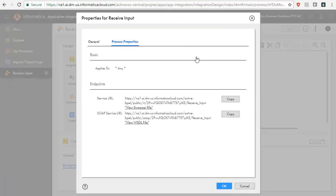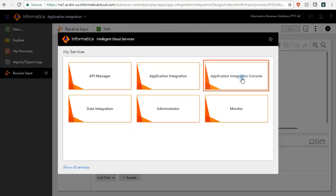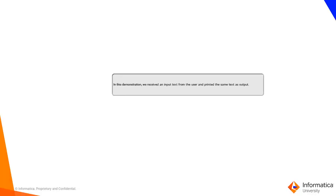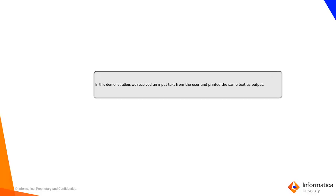Now open the Application Integration Console to see if the receive input process was invoked successfully. In this demonstration, we received an input text from the user and printed the same text as output.